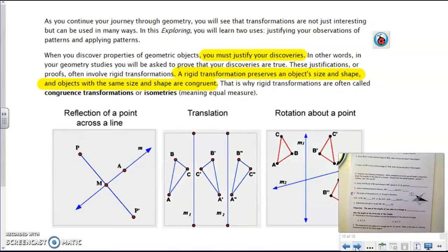As we go through geometry, we're going to be looking at patterns, observing those patterns, and making conjectures. We're going to get to where we have to justify these discoveries, so we're going to be getting into some proofs to prove that our discoveries are true. Once we prove them true, remember they will become theorems.